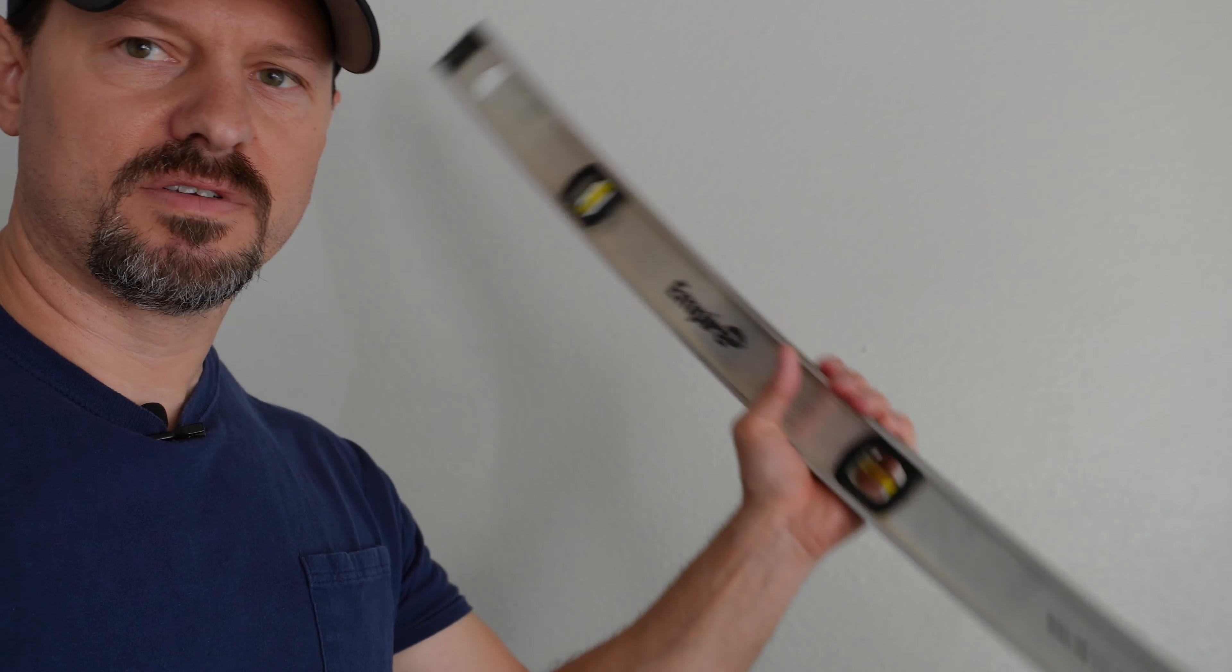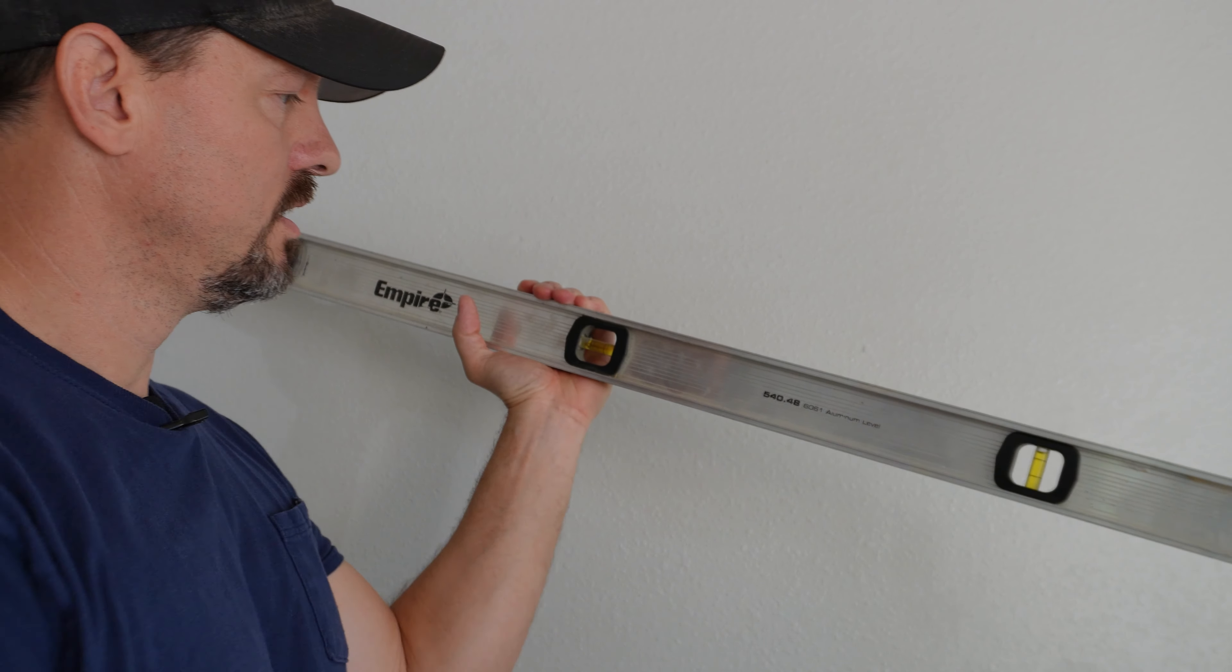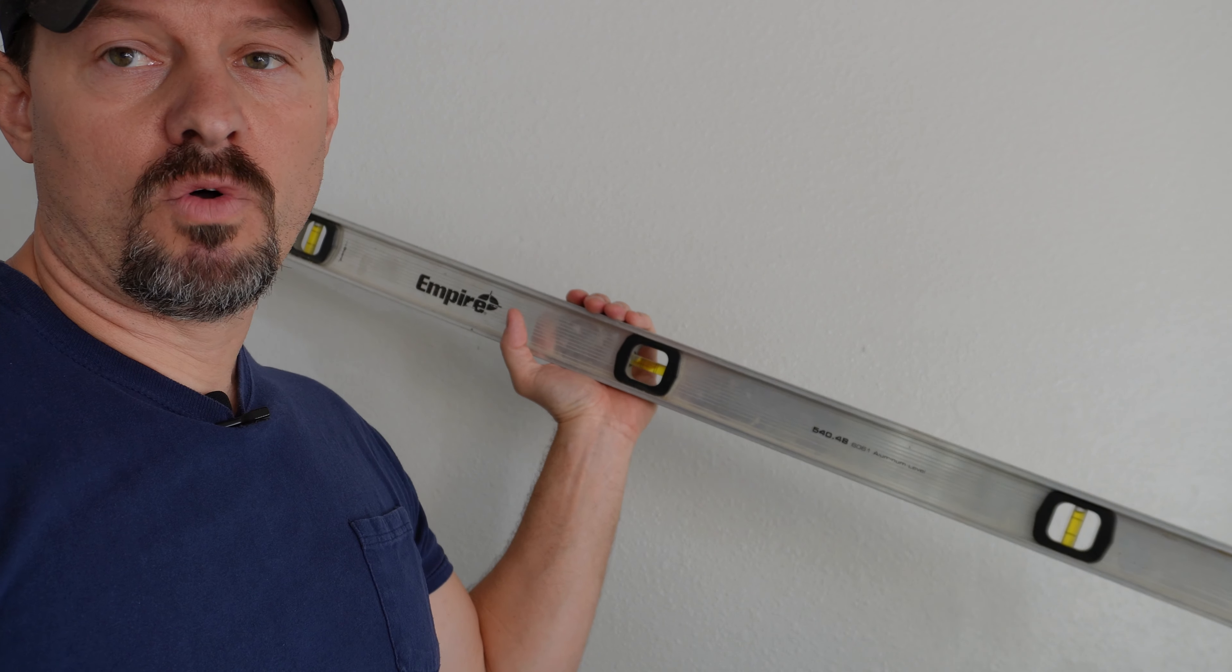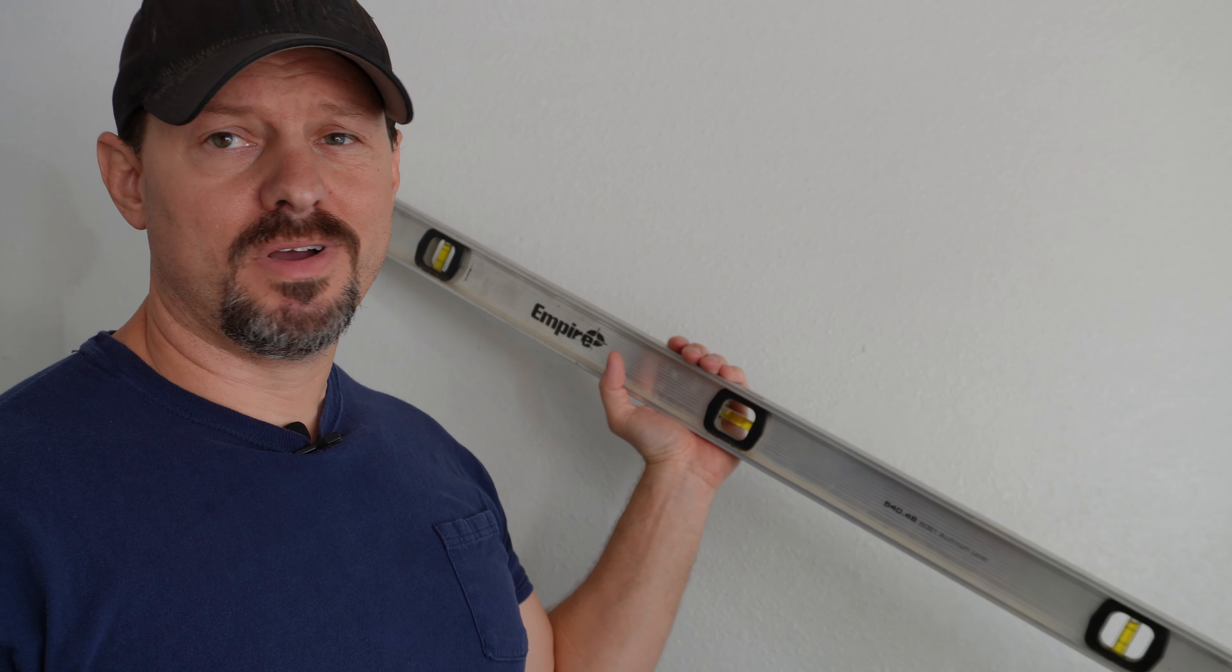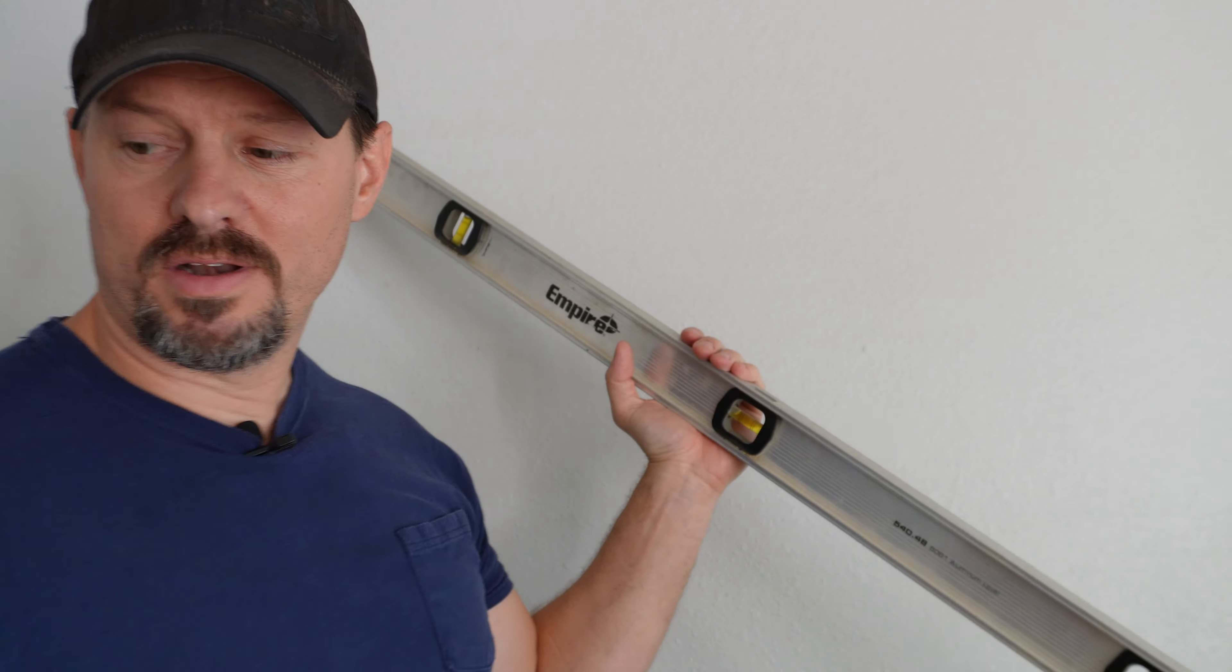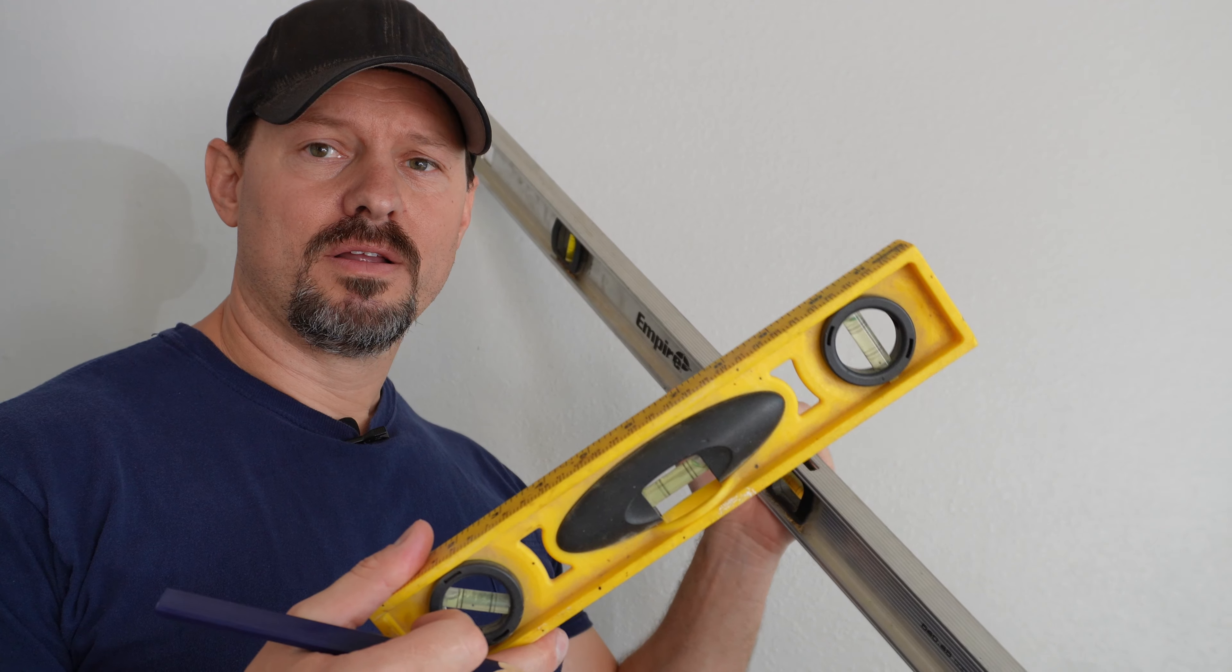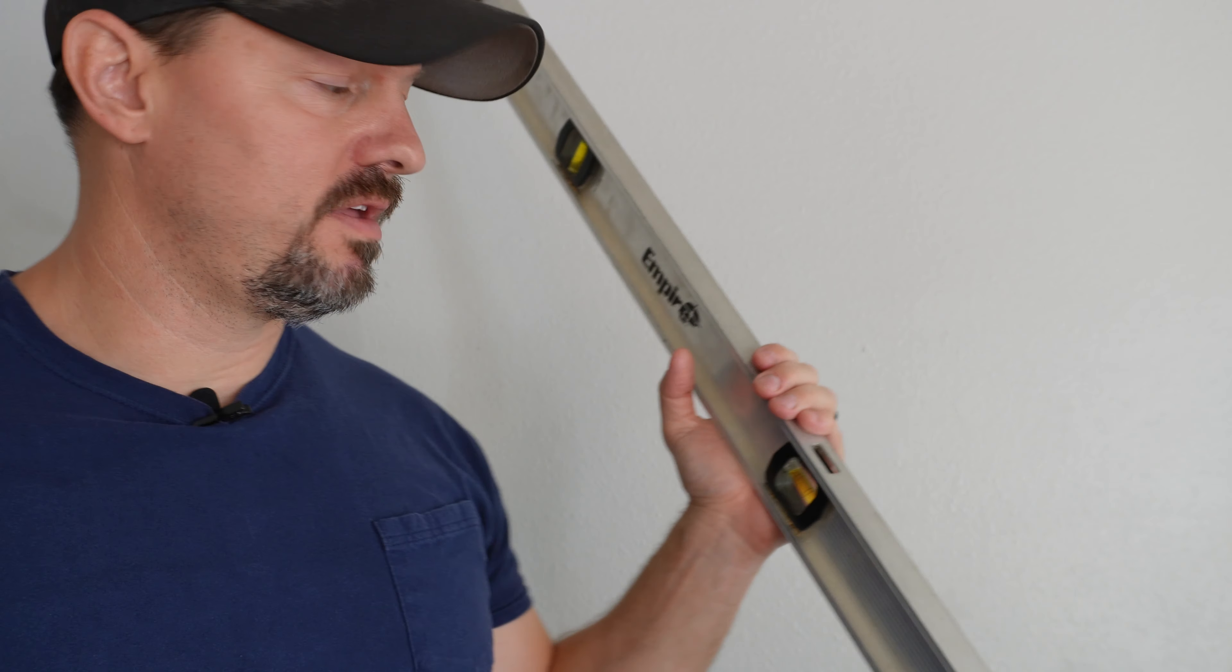Now you'll want to make sure that spot's level. I happen to have this very long and large dirty aluminum level. You can use a stick if you want and then put a smaller level on it if you have one of those.